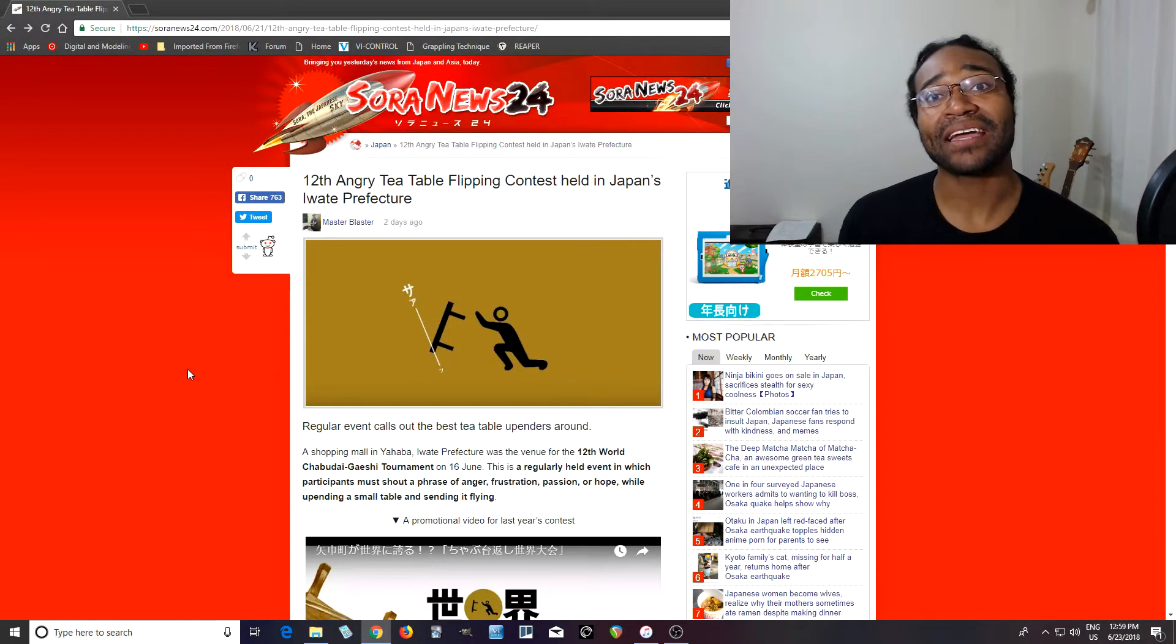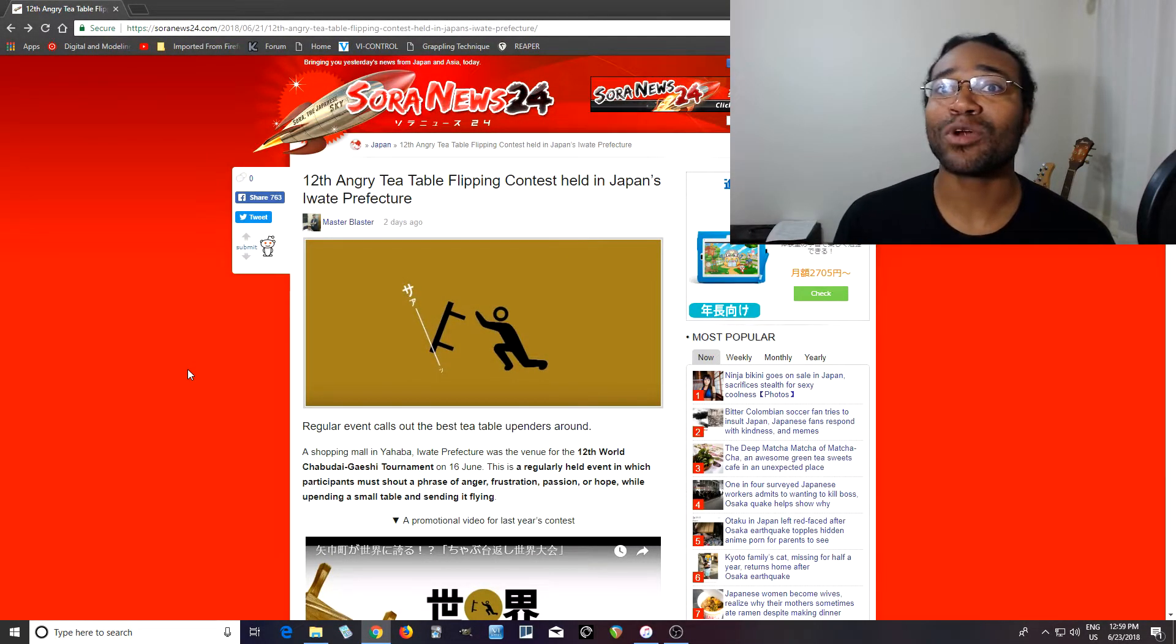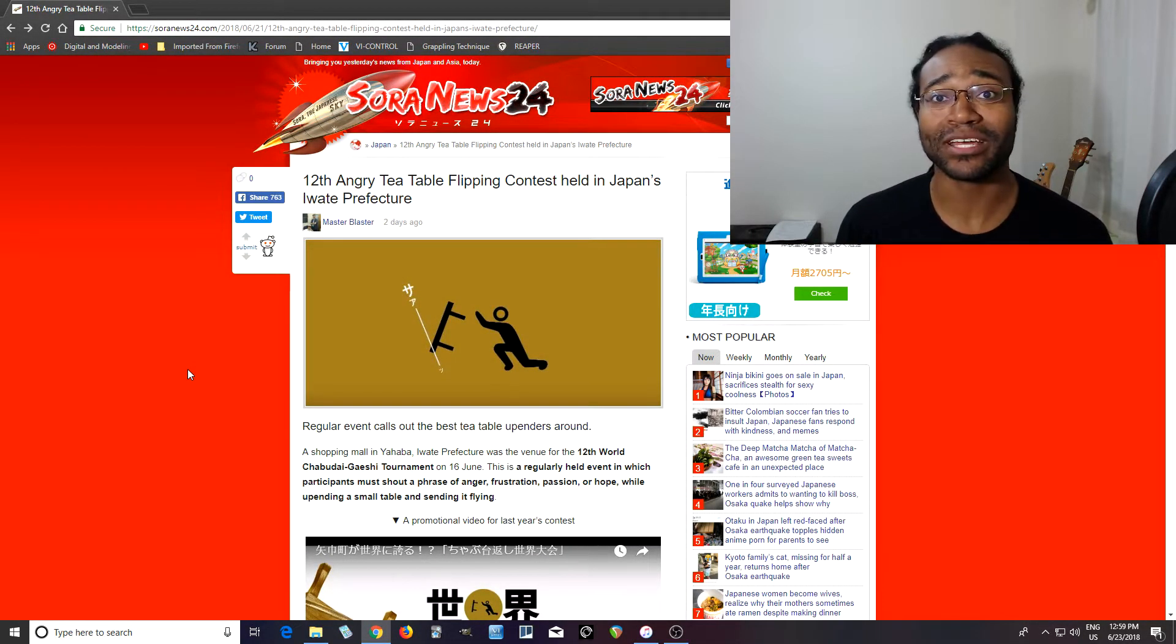Hey, I'm back, and today I want to talk about this table throwing contest.